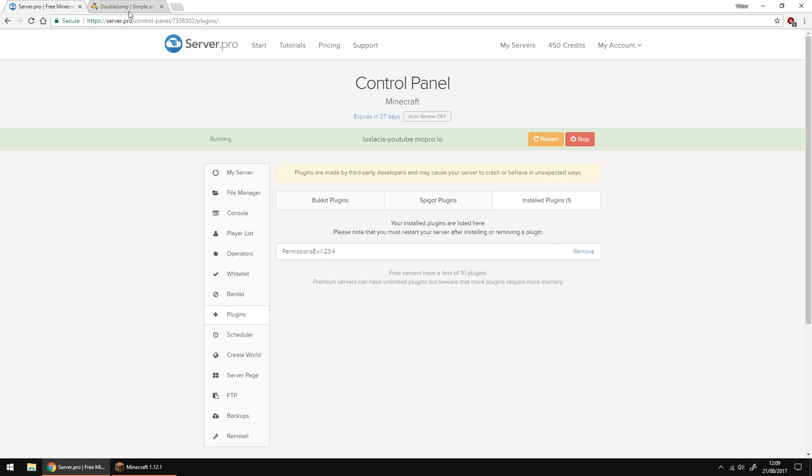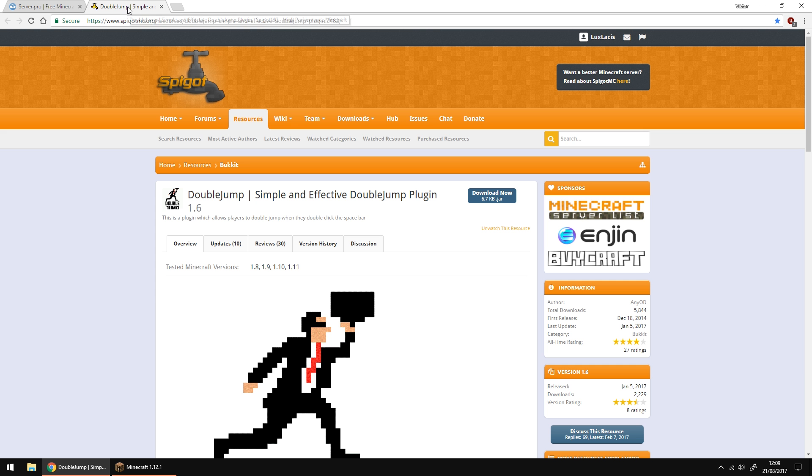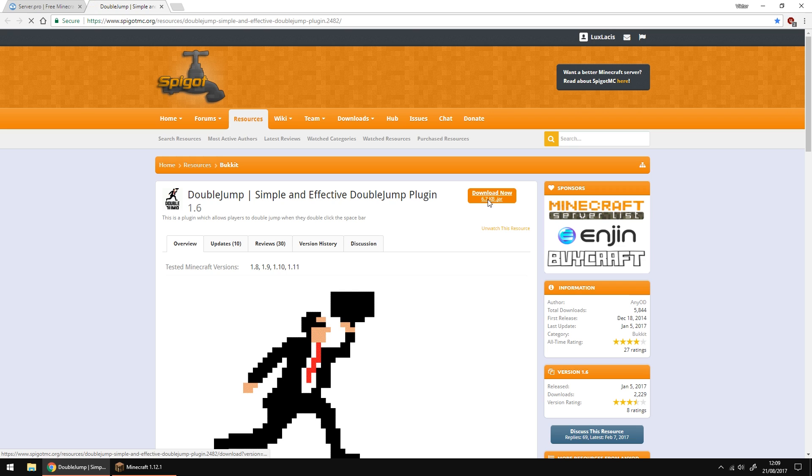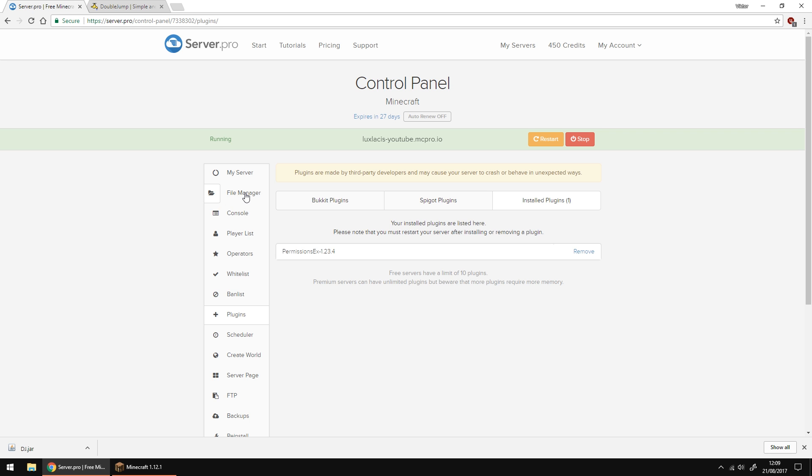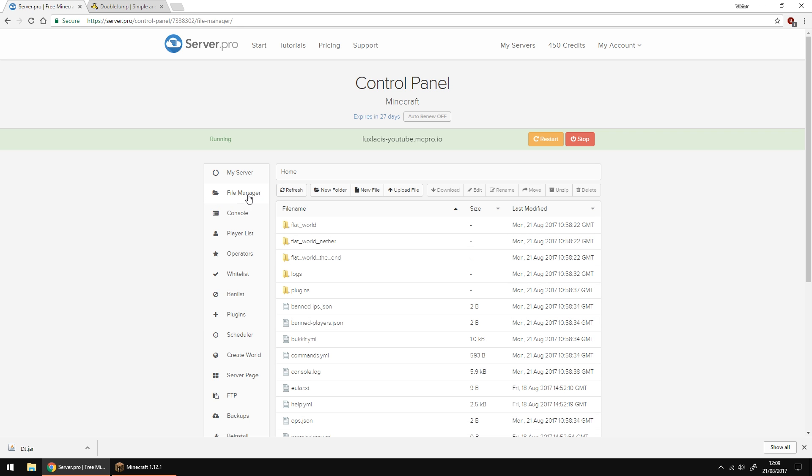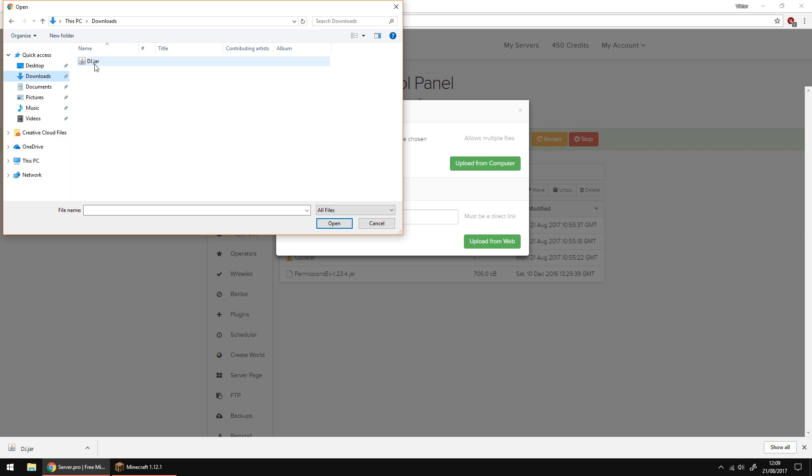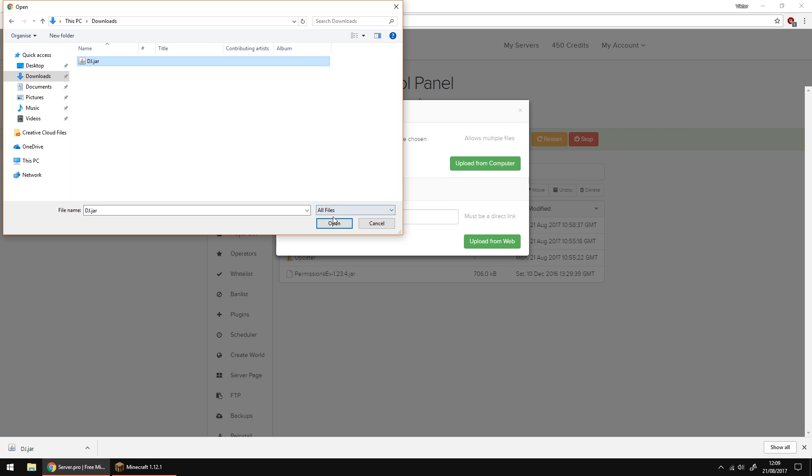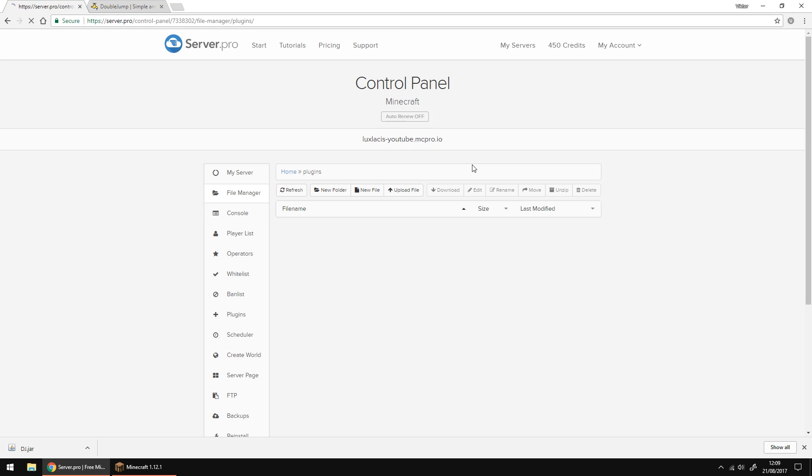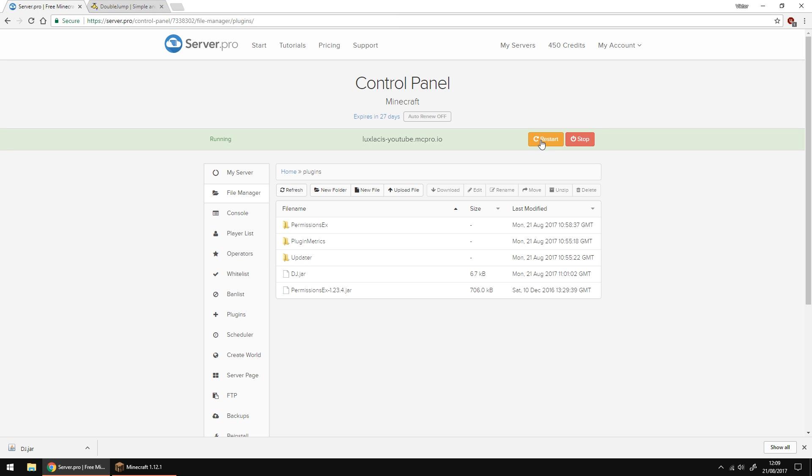Once you have that go to the link in the description, it's a spigot page where you can download the latest version of the plugin. Click the download link and after you've downloaded and saved the plugin on your PC go back to the control panel, go to file manager plugins and upload the file there. When the upload is complete restart the server and you're done with the installation.